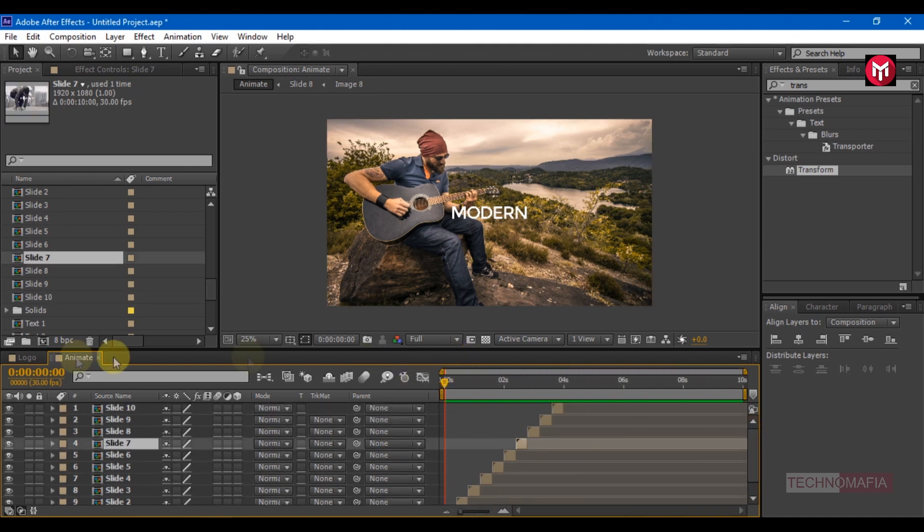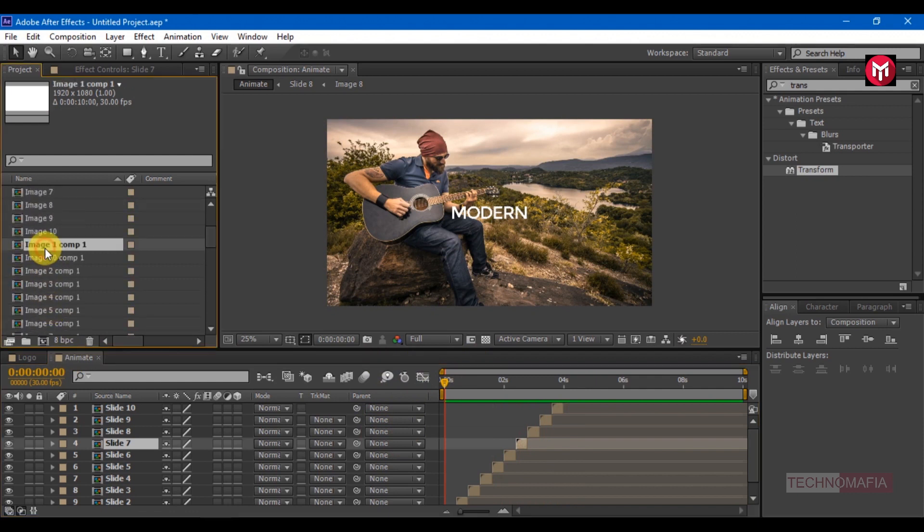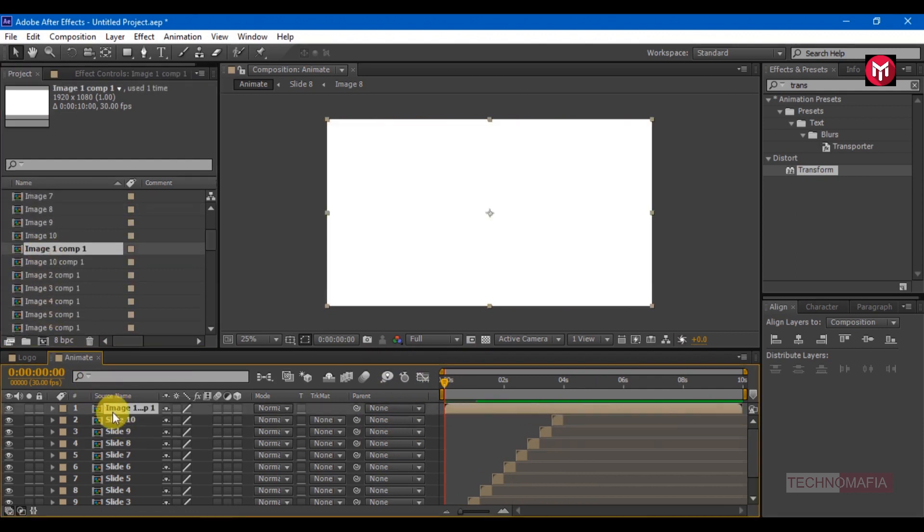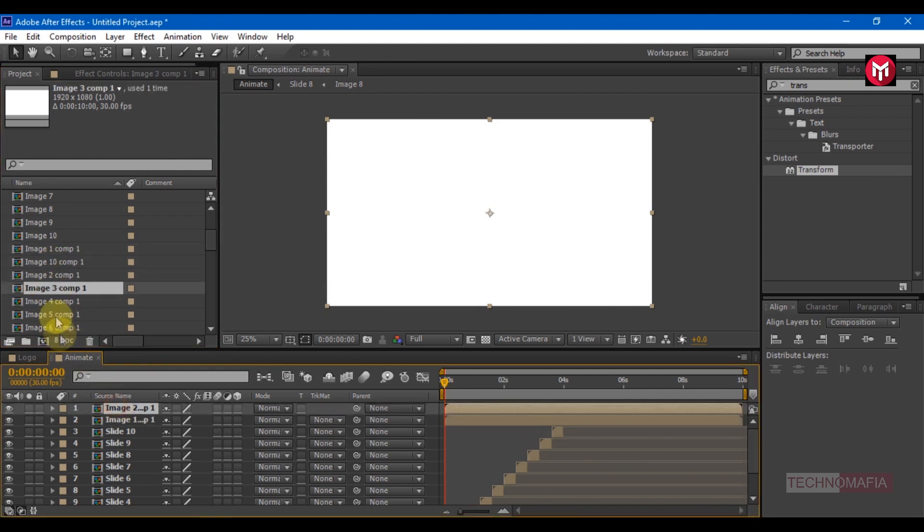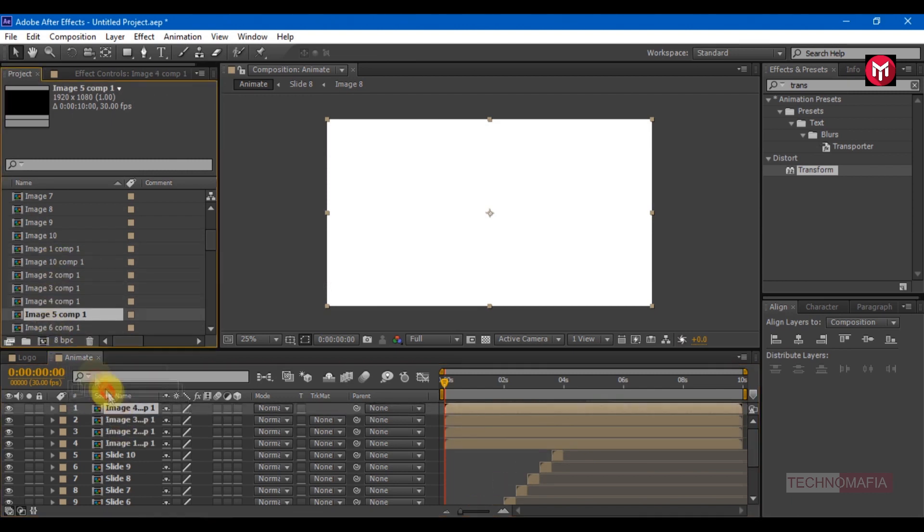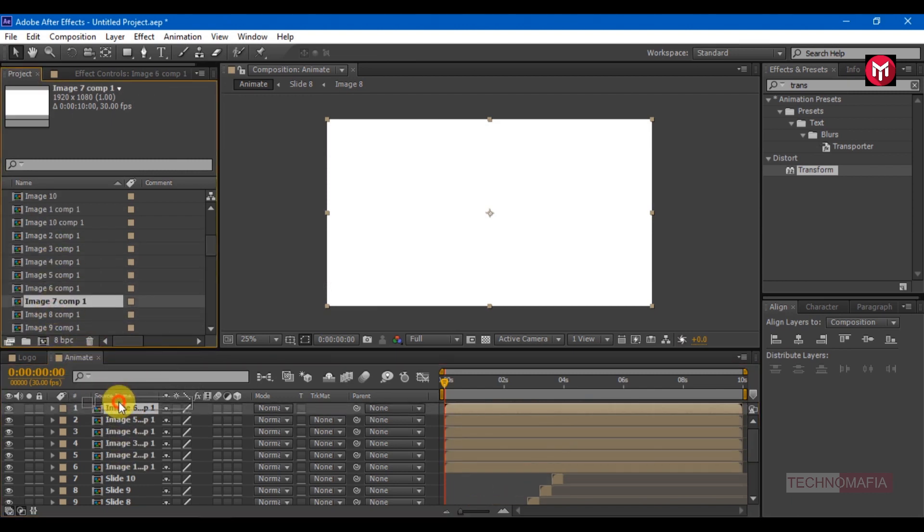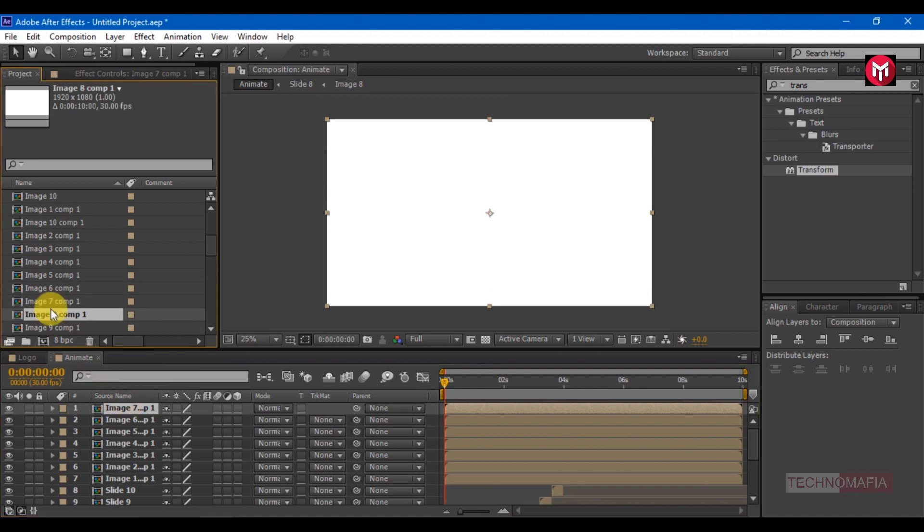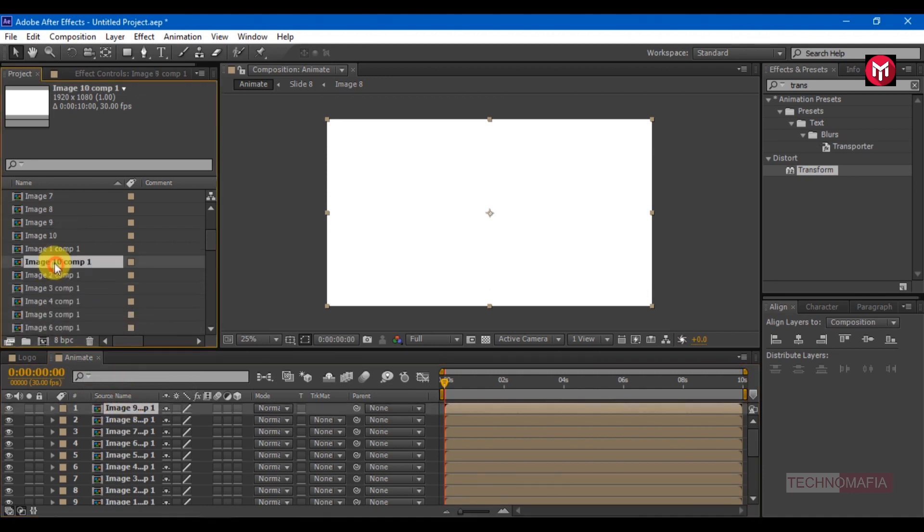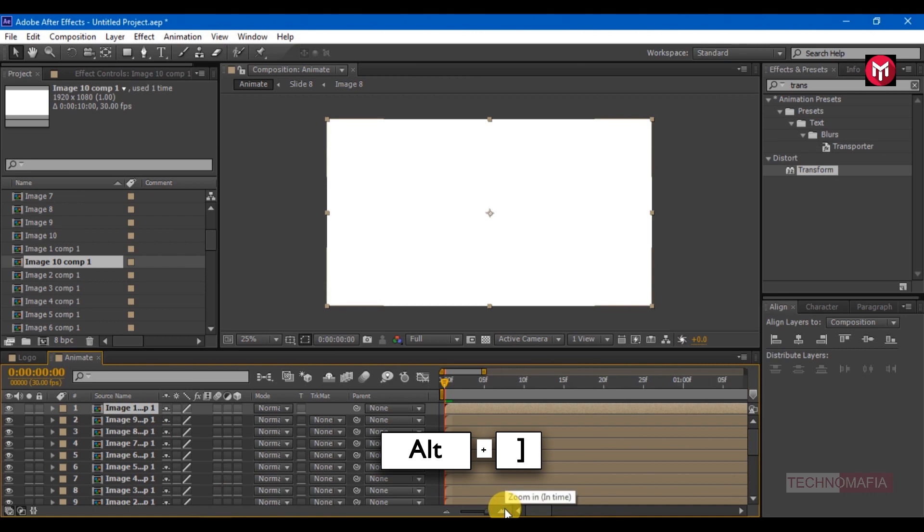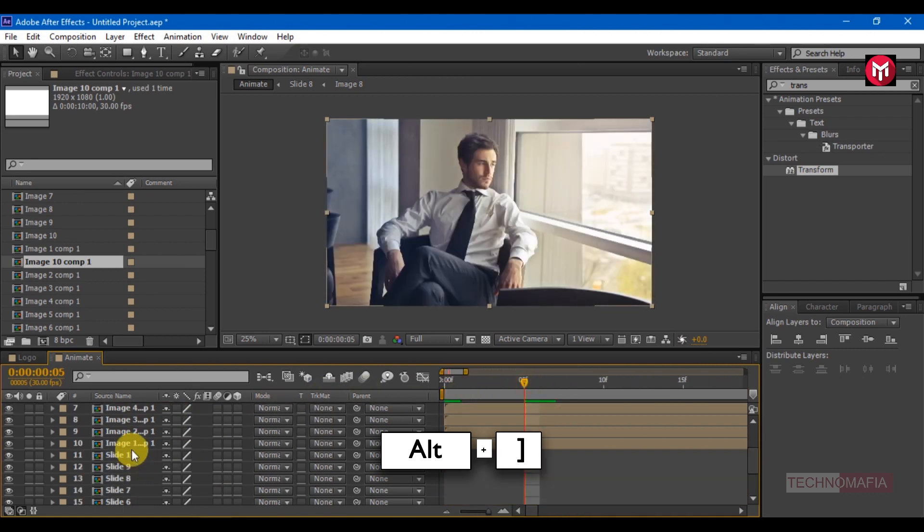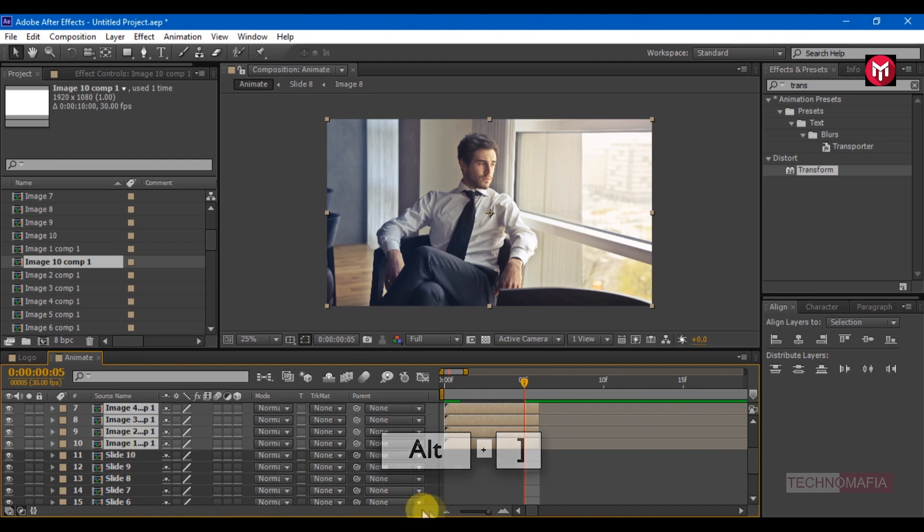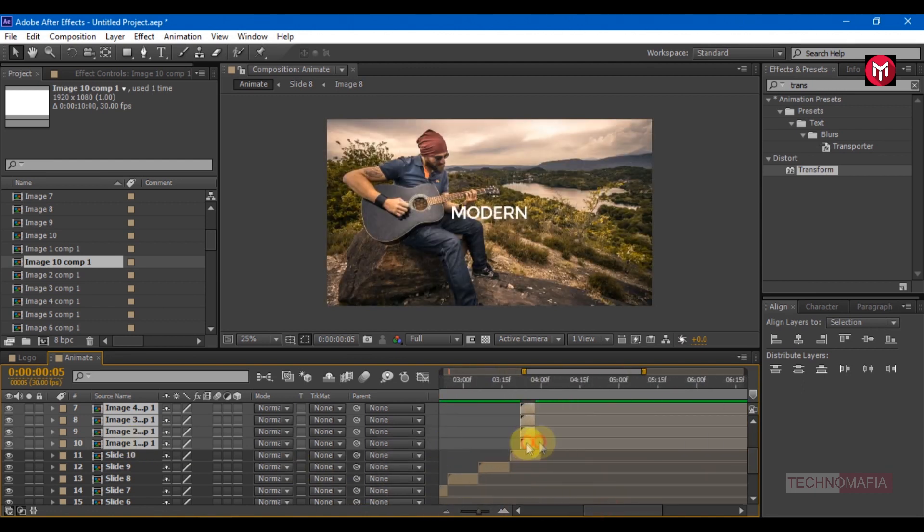Similarly add the image composition to the timeline. Trim them all at 6 frames. Position them one after the other as shown.